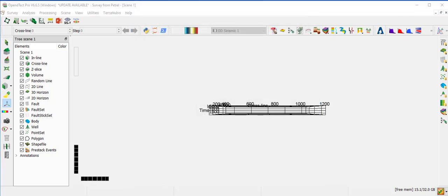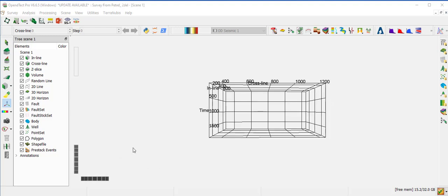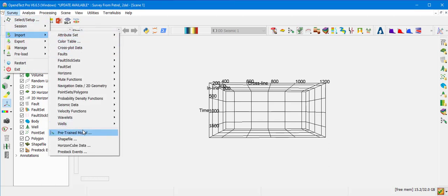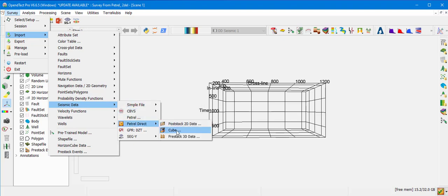Now we will show another way of importing individual data types from Petrel to OpenDetect using Petrel Direct. In the previous exercise, we selected Yes to proceed with bulk import. In this case, we select No to proceed with individual data import. The first data type to import is 3D seismic. Go to Survey, Import, Seismic, Petrel Direct, and select Cube.